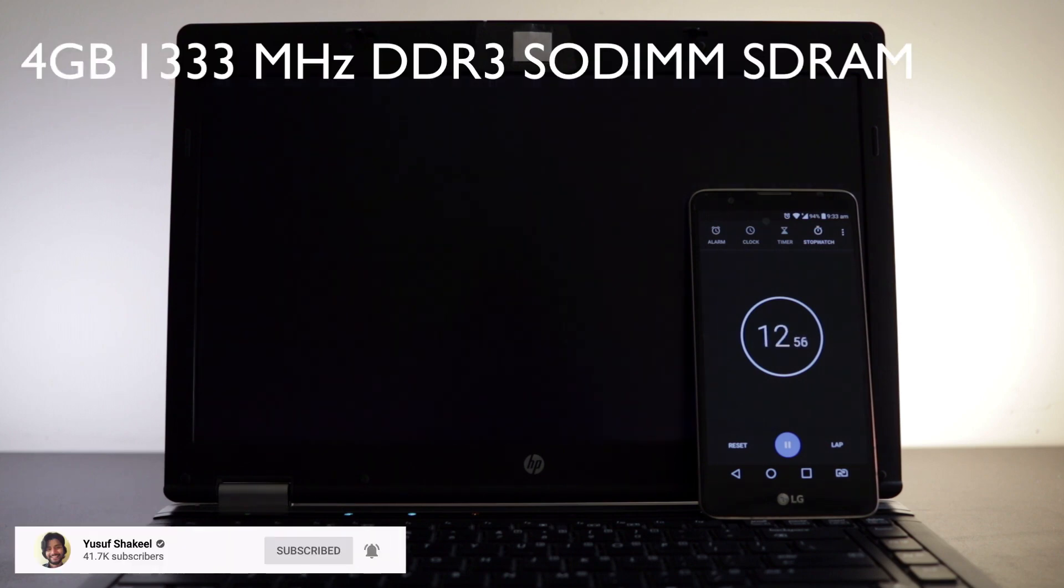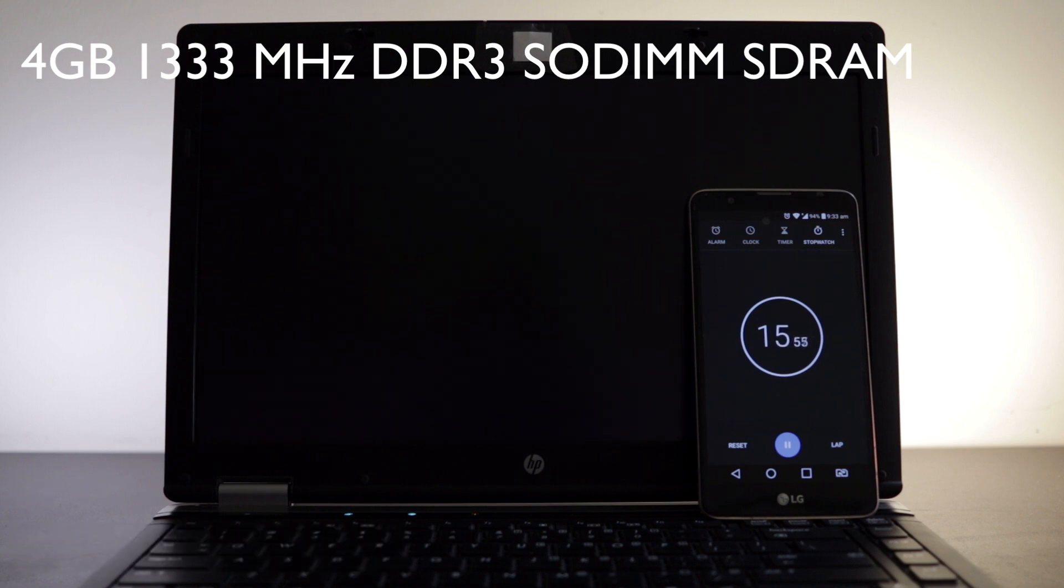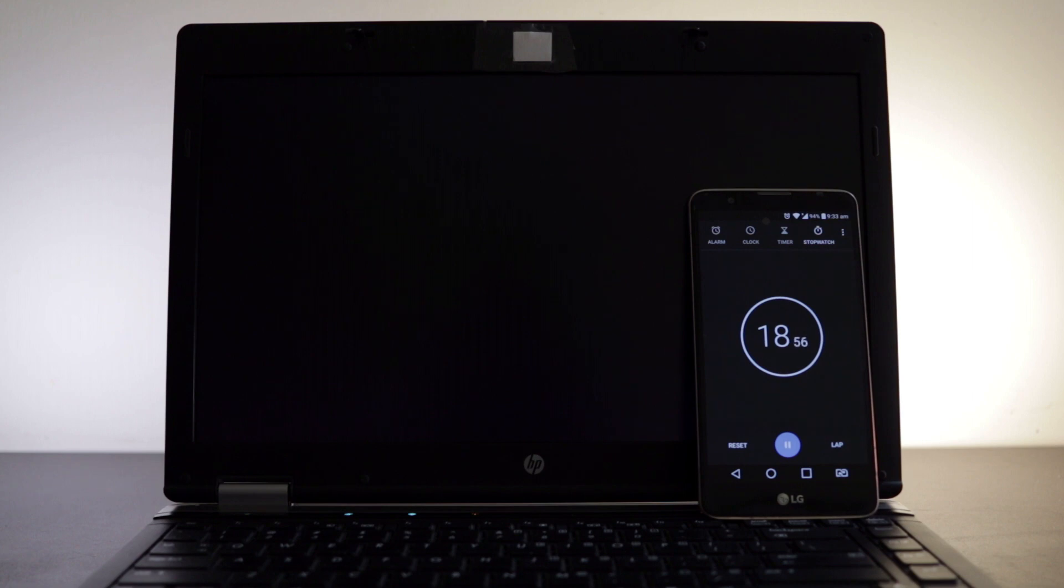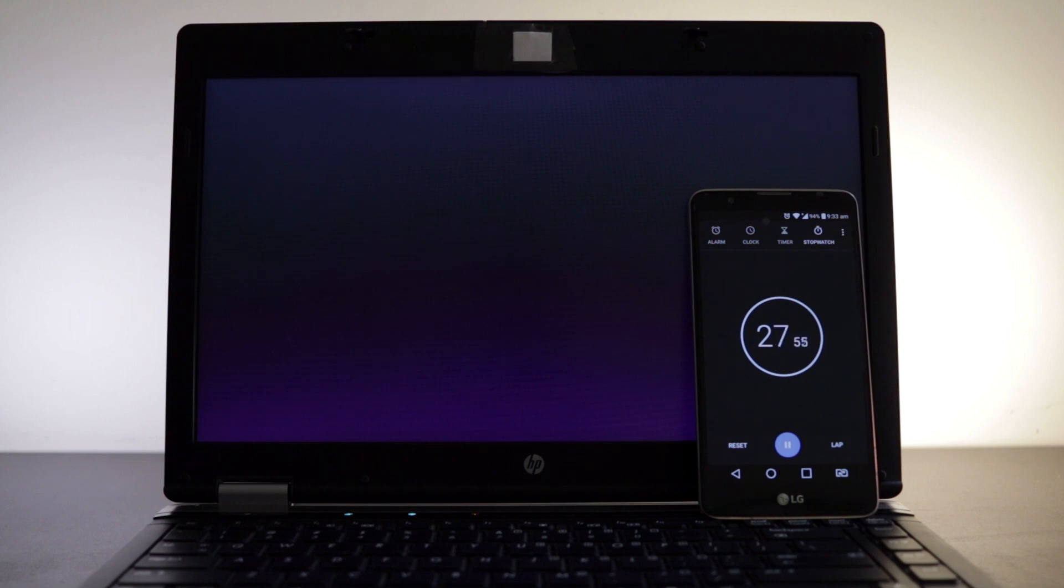It has 4GB of 1333 megahertz DDR3 SODIMM SD-RAM, 2GB in slot 1 and 2GB in slot 2. It came pre-installed with Windows 7 Pro which was launched back in October 2009 and the support ended in January 2020.